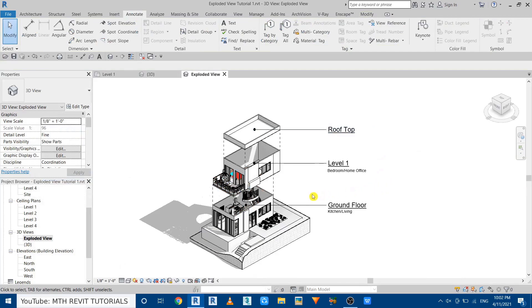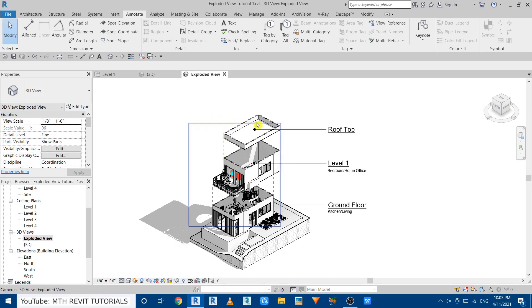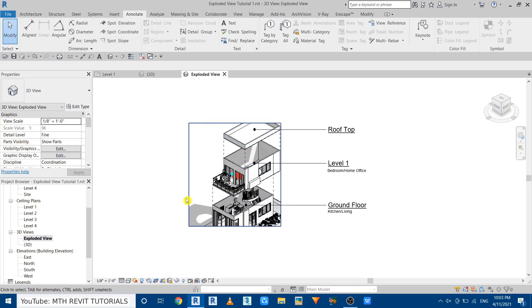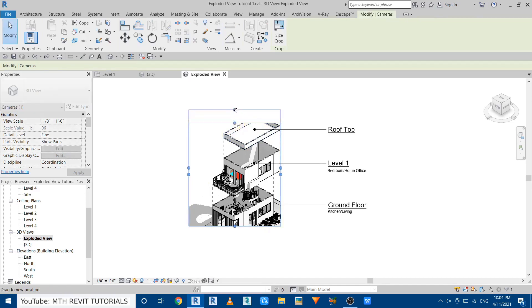Our exploded diagram is ready. Before exporting, we need to adjust the crop region of this view. Click the button to show the crop region — you'll see it appear in the view. Click to crop the view and then adjust the crop region handles to frame the diagram nicely.